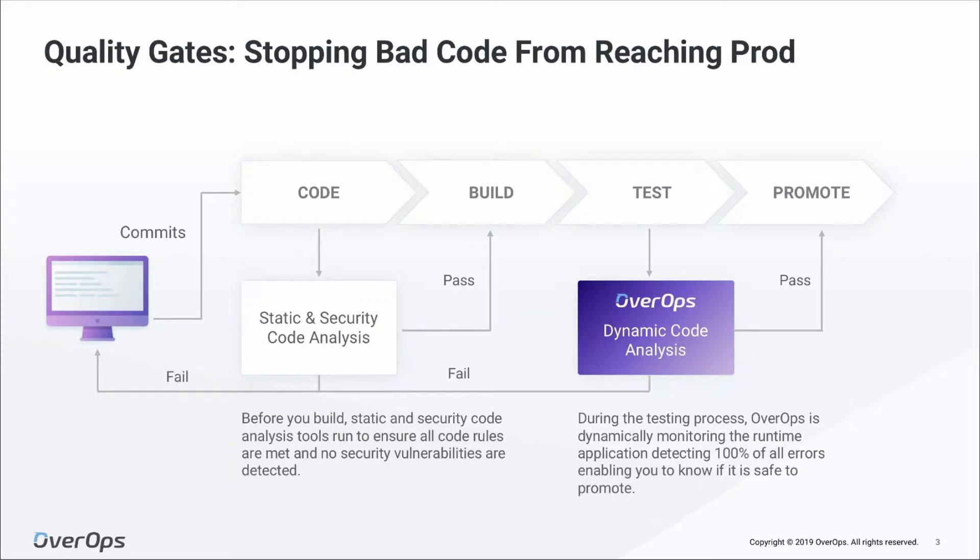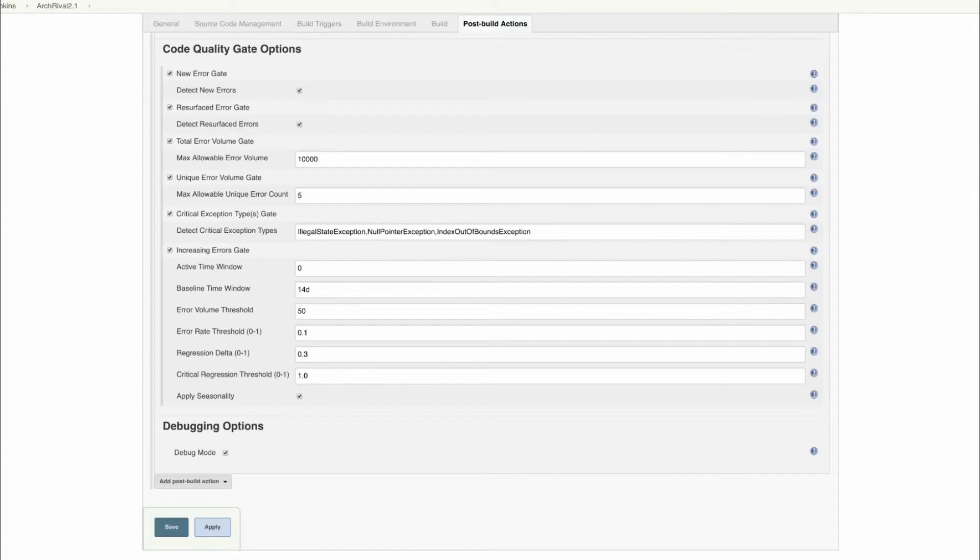At the end of your testing process, OverOps will provide a quality report which can stop the build so bad code doesn't get promoted to production. Let me show you how it works.